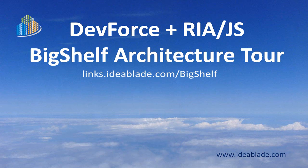Welcome to the architectural tour of the WCF RIA Services Big Shelf Sample Application, adapted for IdeaBlade's DevForce. Hi, I'm your host, Ward Bell, VP of Technology at IdeaBlade, and this video is meant to entice you to further explore RIA.js and this adaptation at the web link shown on the screen.